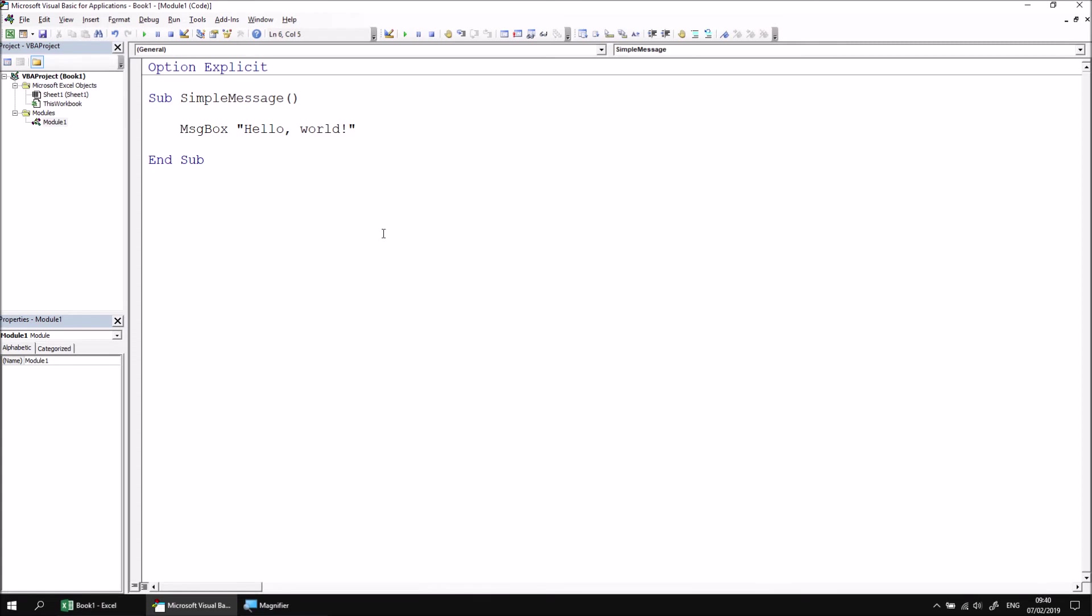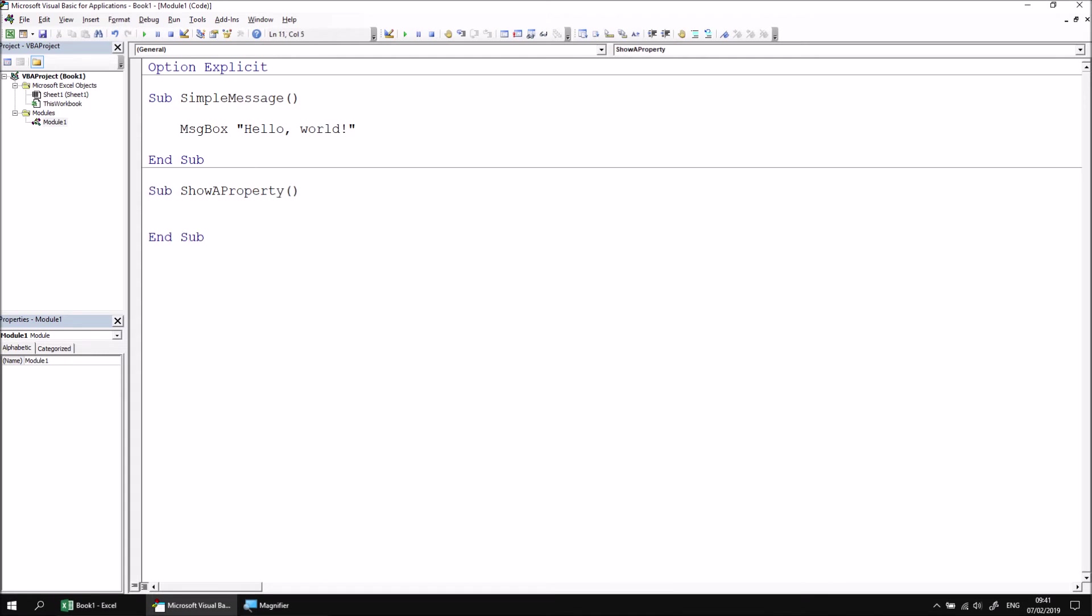Now you're not limited to only displaying literal text that you type into your code, such as the phrase hello world. You can use a message box to display the value of many other things in VBA. Let's have a quick extra subroutine called show a property.